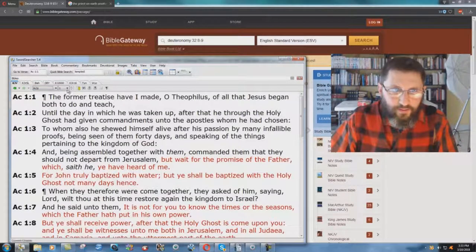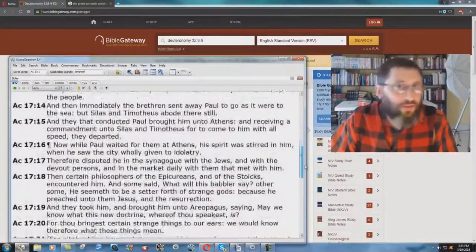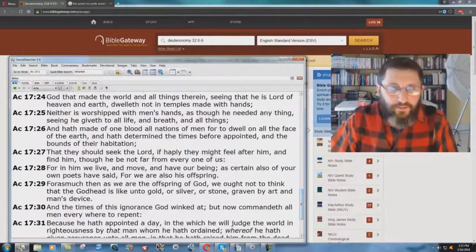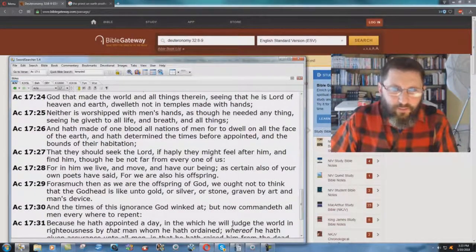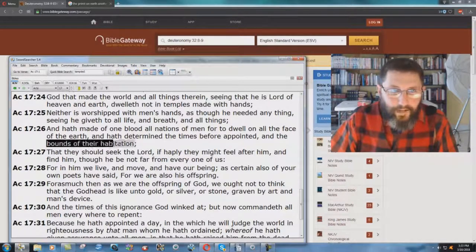Because if you go to Acts chapter 17, there's the oft-quoted verse — 'we're all of one blood' — and they never quote the whole verse. Acts chapter 17, verse 26: 'And hath made of one blood all nations of men for to dwell on all the face of the earth.' That's where people stop. But it continues: 'And hath determined the times before appointed and the bounds of their habitation.'